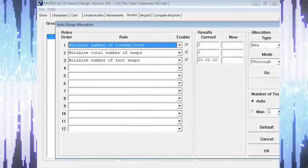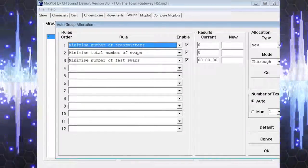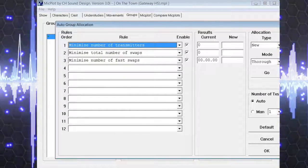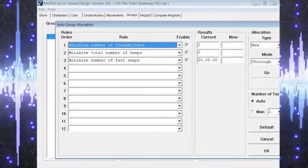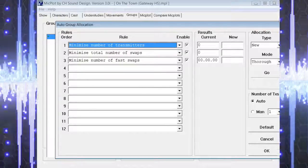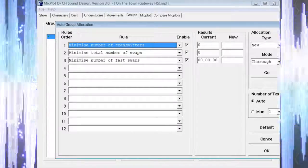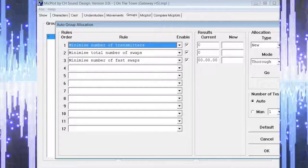On the left side of the screen we can select the rules that we would like MicPlot to follow and in what order we would like those rules to apply.